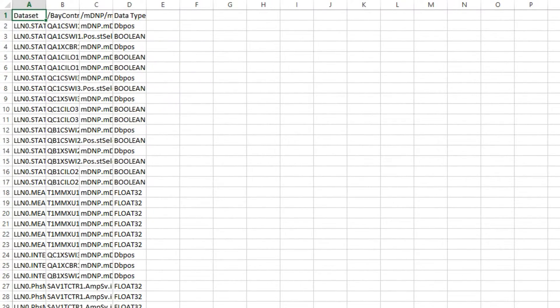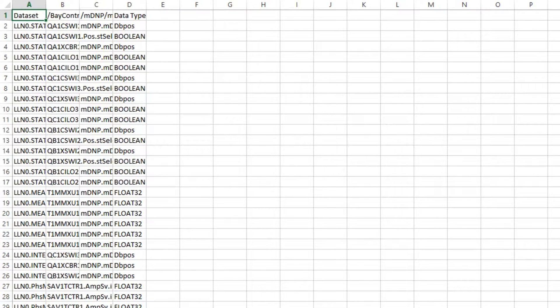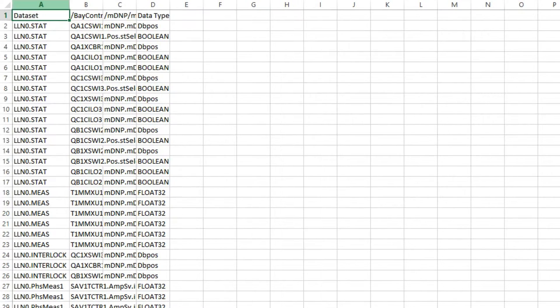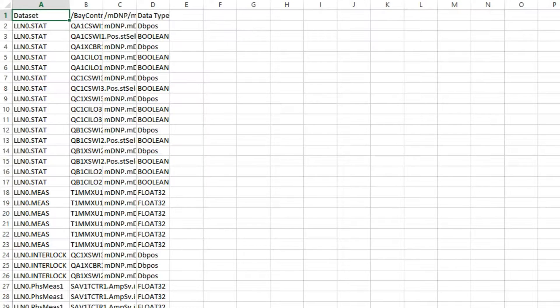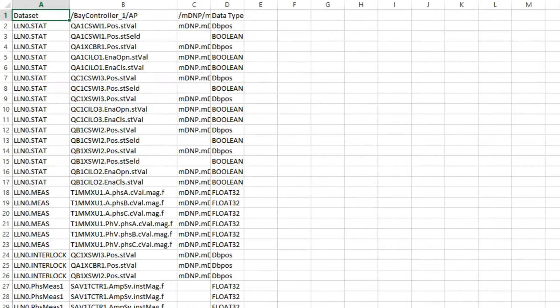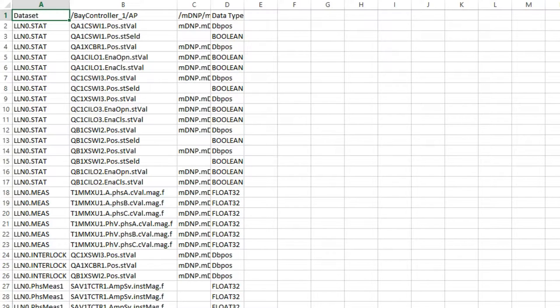After the script has gone through every DA in the datasets, it opens the results in an Excel file. The first column shows the dataset that was tested. The second column shows the path for each DA tested,